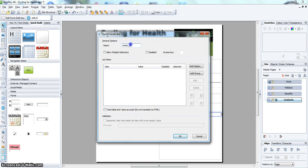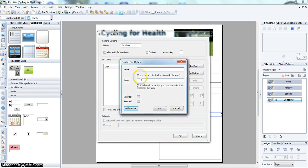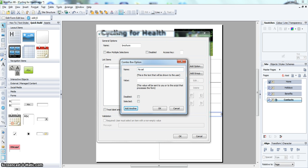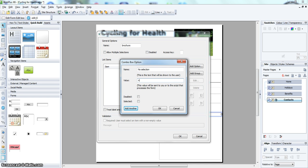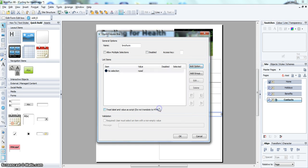We will leave the name at brochure and then add the options. So the first option is no selection for if the customer doesn't want to order a brochure. And to give it a value that will be seen on the email, I am going to use the short name of 'no sel'. Click OK.